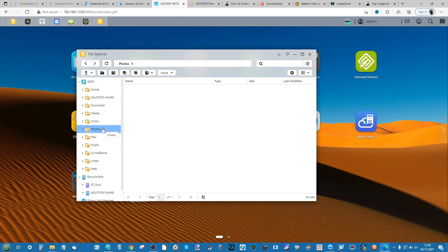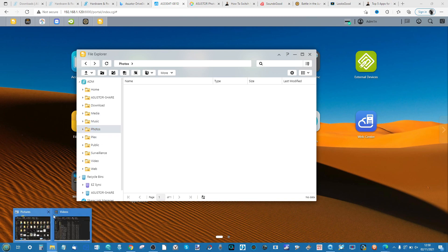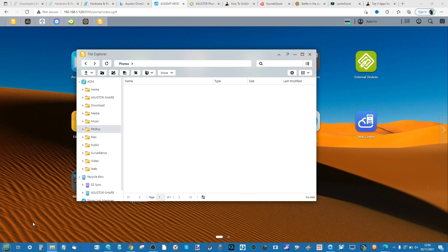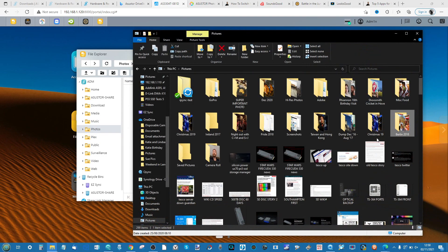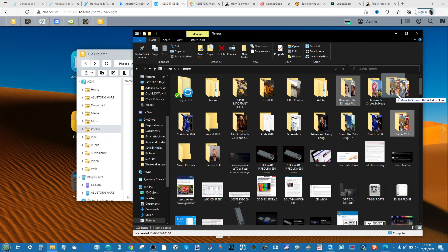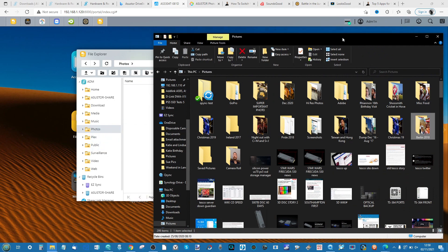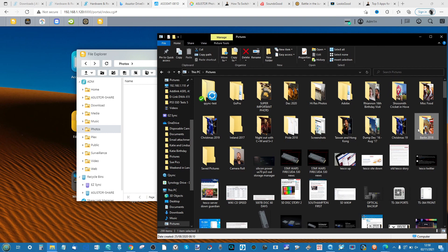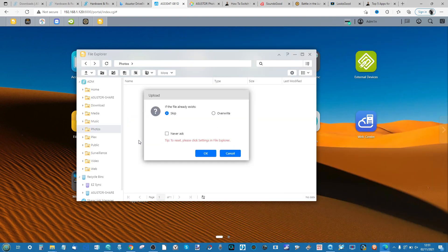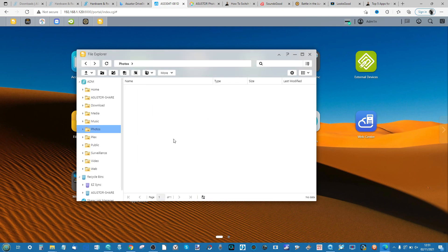Now we've got that album created. You can upload photos directly from your PC like so. I could grab an album if I choose and just drag and drop it directly into the window and it will upload those files that way.